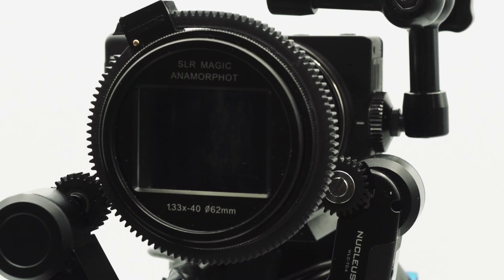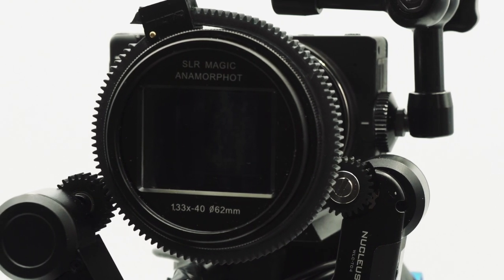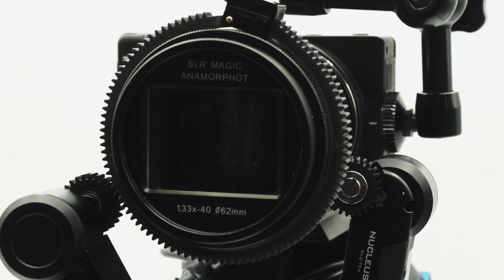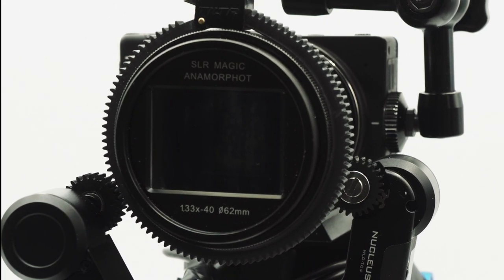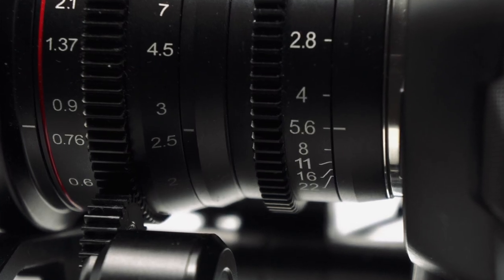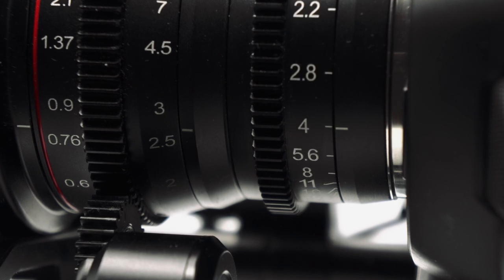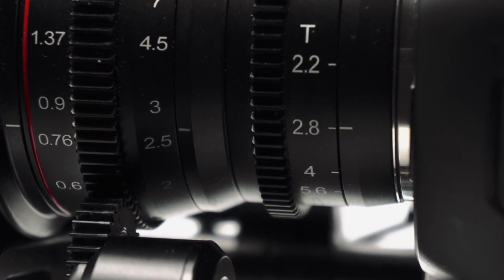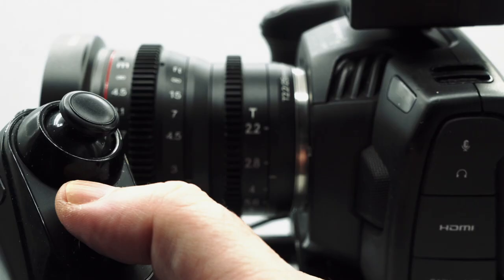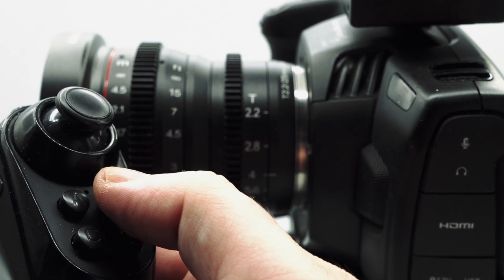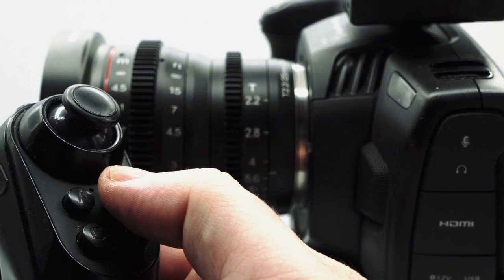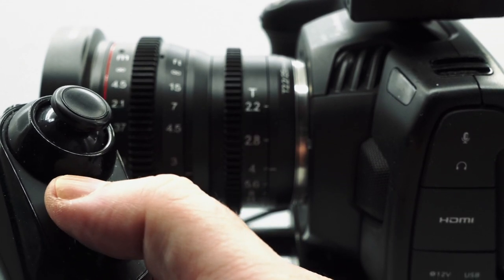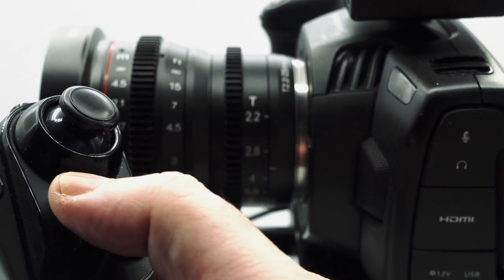This also means they can now benefit from the autofocus capabilities offered by the AFX. For iris control, you are also able to calibrate one of your motors to the T-stops on your lens and then use the controller on the AFX to switch between them as though it had electronic aperture control.